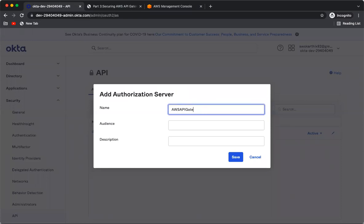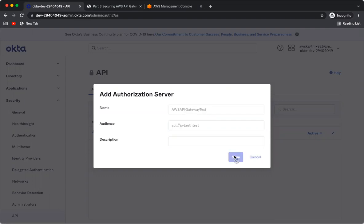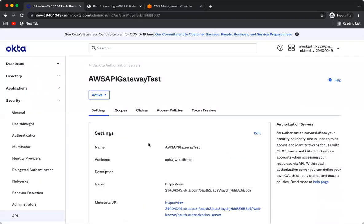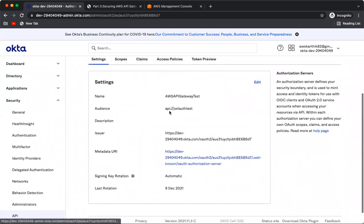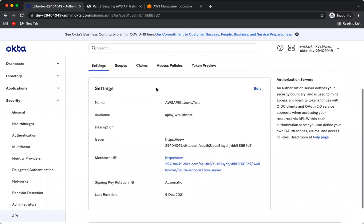Give the audience a value such as 'API JWT auth test'. This API is now created with that audience, and we'll see where this audience is used and where it needs to be configured in AWS API Gateway.